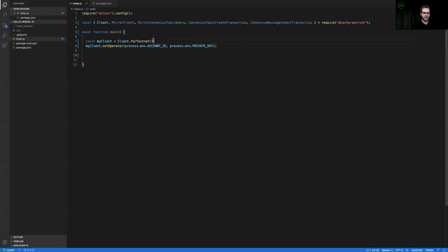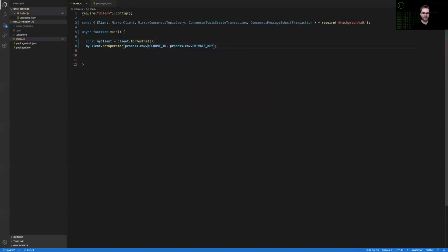And you can see here that I have a client configured for the test network. You could just as easily configure this for mainnet if you were ready to deploy to the main network. But just for this example, I'll stay on the test network. The next thing that we're going to do is create a new consensus service topic. A consensus service topic can be thought of as a private channel for messages, or you can leave it open and allow anyone to write messages to that channel or topic. In this way, you can build really cool message queues, event streaming applications, and so many other fun things.